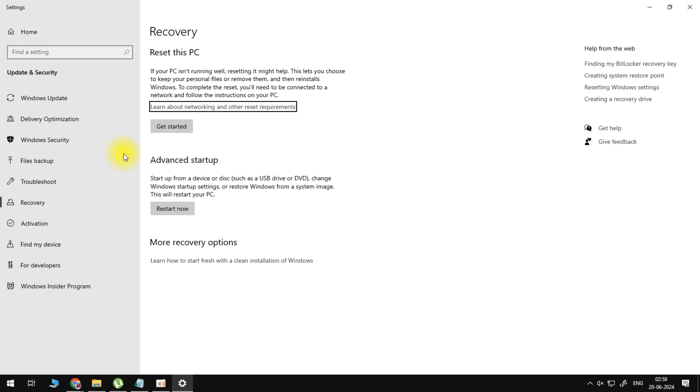So we want to focus on this option here, the recovery options. If your PC isn't doing well, resetting it might help. This lets you choose to keep your personal files or remove them and then reinstall Windows.